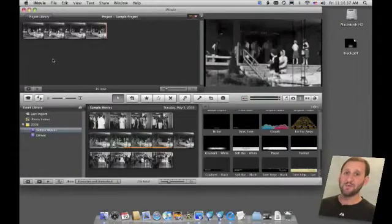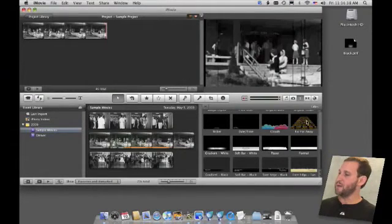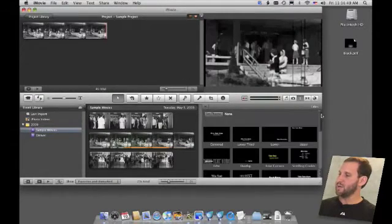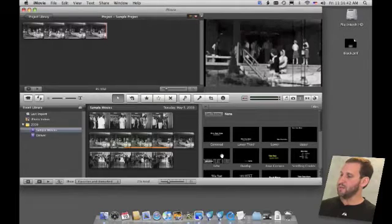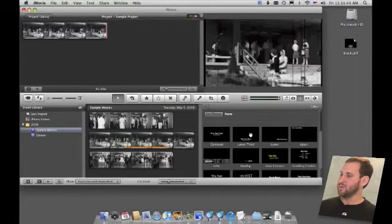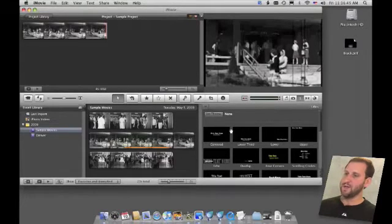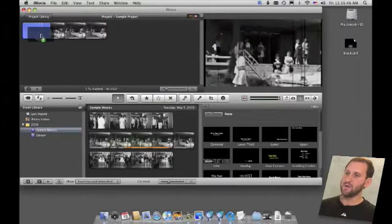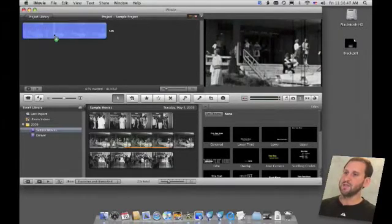Another type of title is called Bottom Third. So this isn't a title that appears in the middle of the screen but usually at the bottom of it. So you've got this lower third right here. You've got several other variations of it.